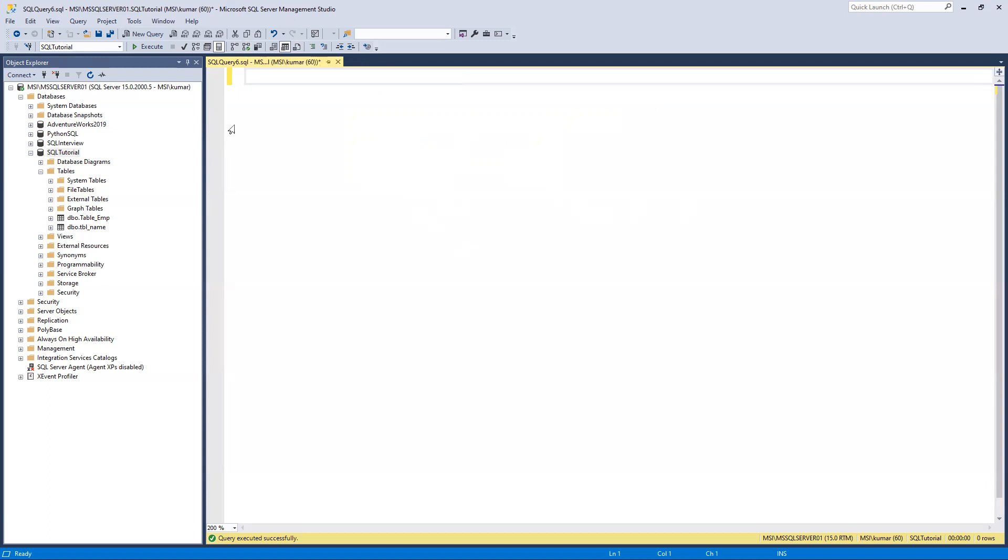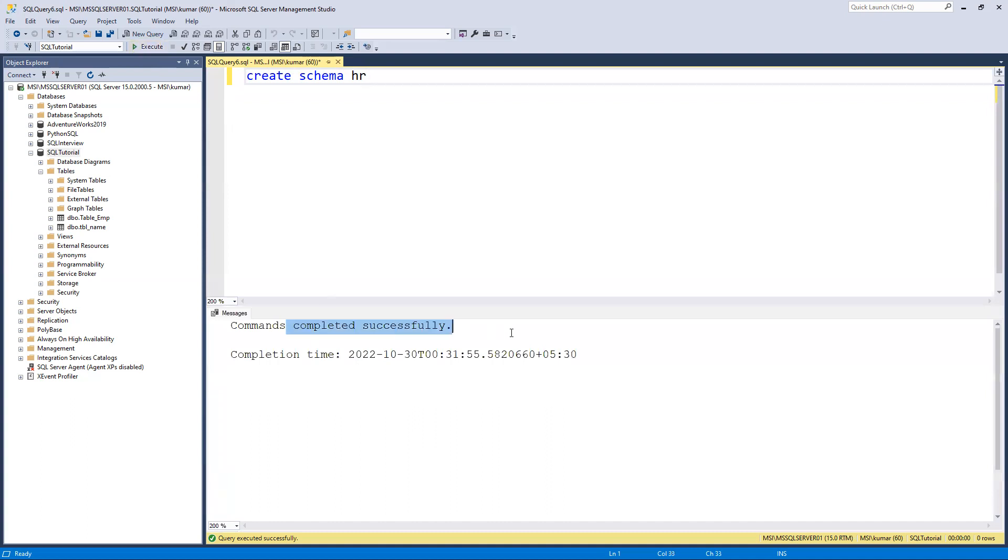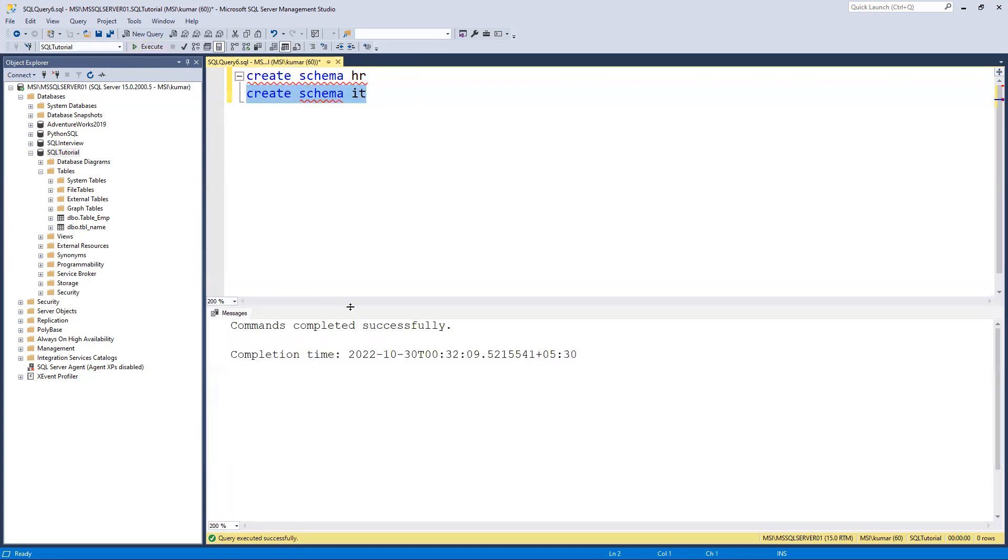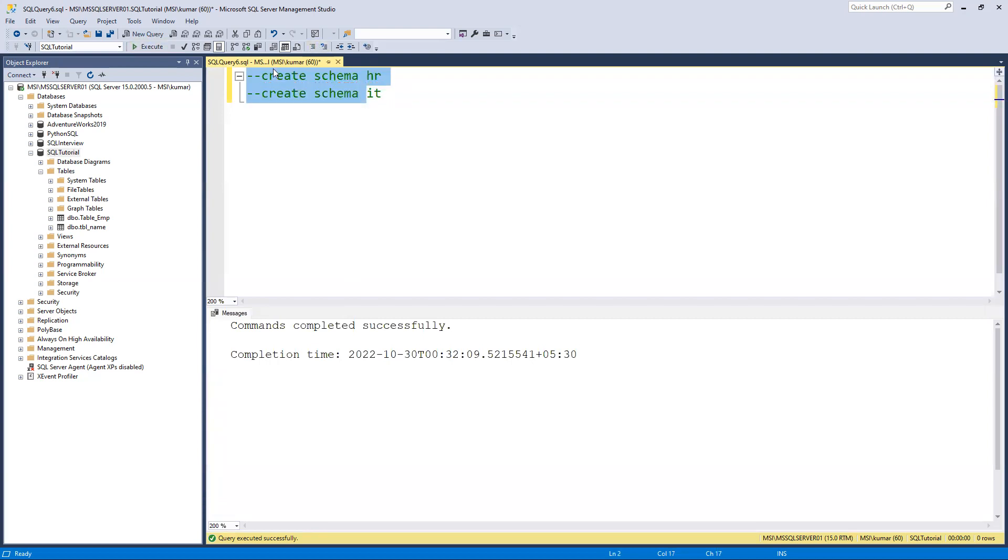I will first write how to create a schema. Create schema and a schema name. Suppose I will create a schema as hr. Command completed successfully. In the same way I'll create one more schema with the name of id. You can see both schemas created.